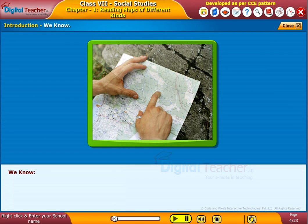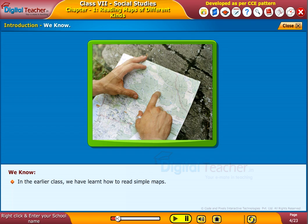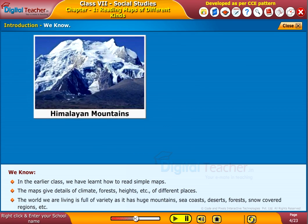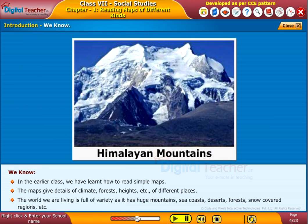In the earlier class, we have learnt how to read simple maps. The maps give details of climate, forests, heights, etc. of different places. The world we are living in is full of variety, as it has huge mountains.